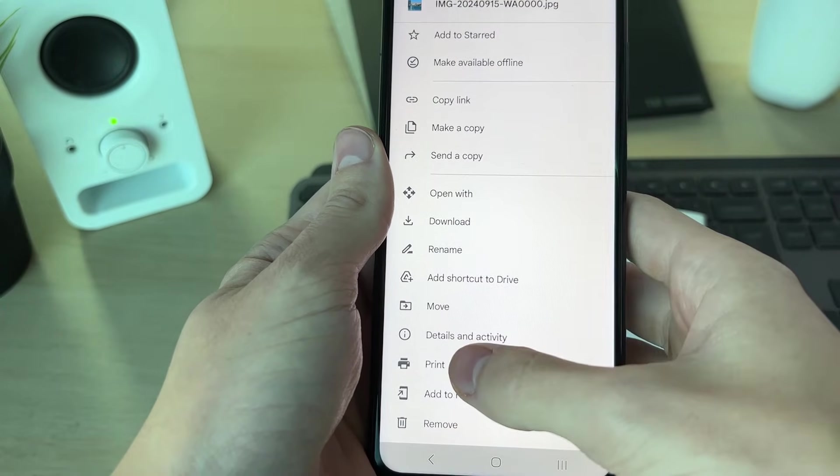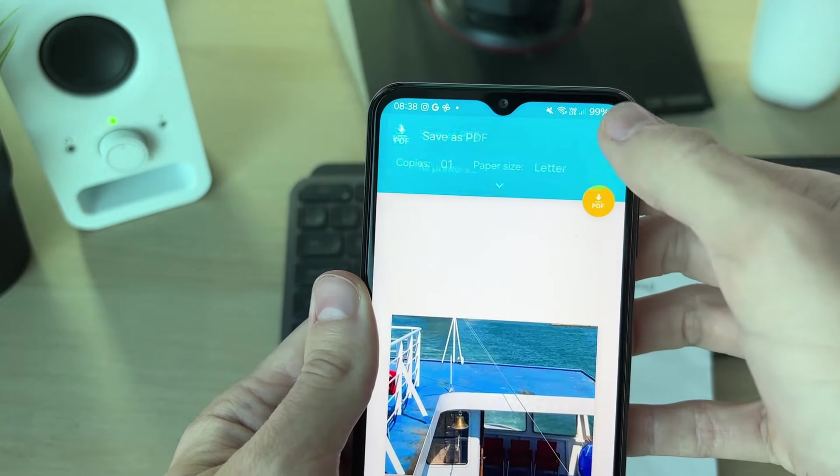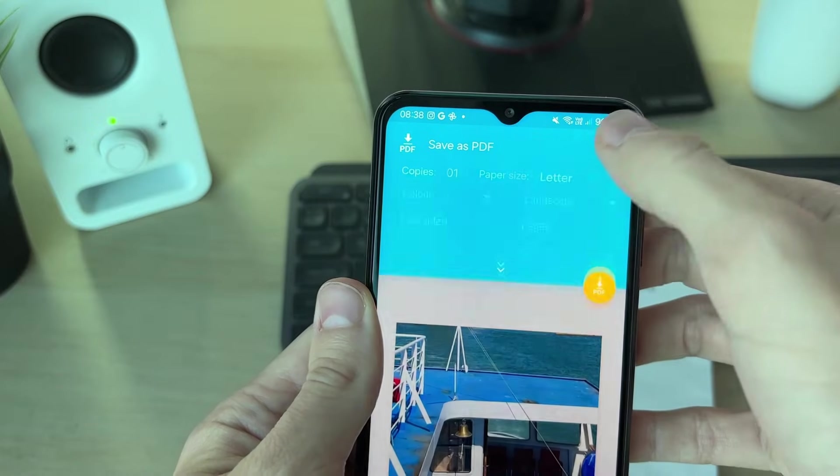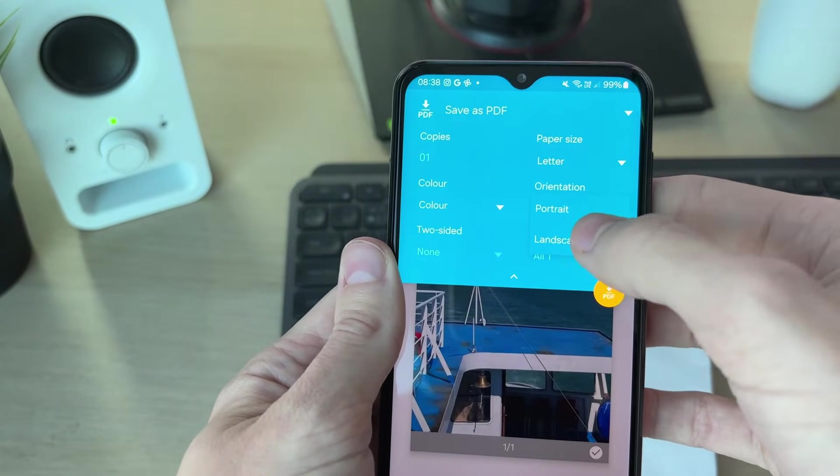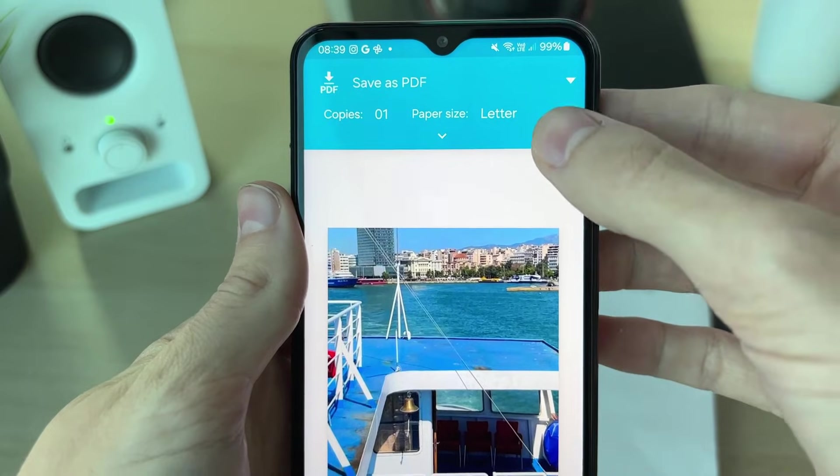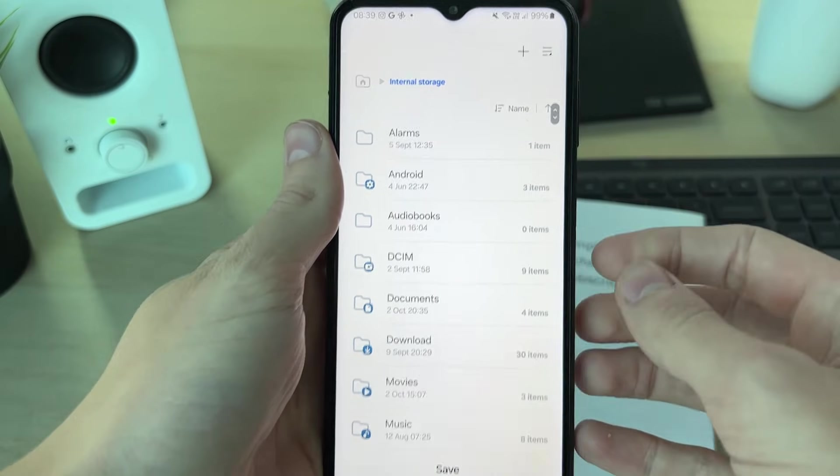Go to the top and make sure you select save as PDF. You can then go and choose the orientation here as well. Click on the PDF button and you can then choose where you want to go and save it.